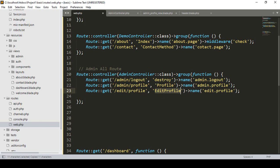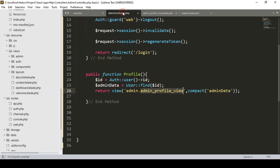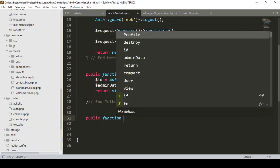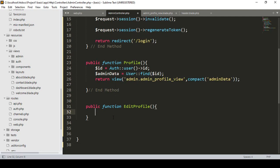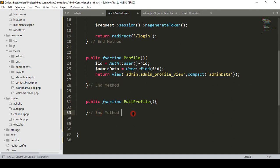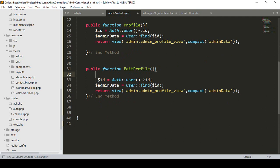I want to go to the AdminController and inside it create a new public function — the method name as editProfile. I also set the end method. For editProfile it will work just like the same way — which user is logged in, I already get that. I copy that logic, paste it, get the logged-in user's ID, then use the User model to find that data, and take another variable as editData.